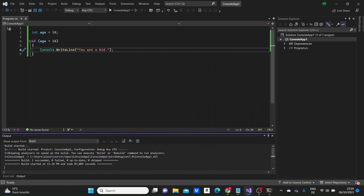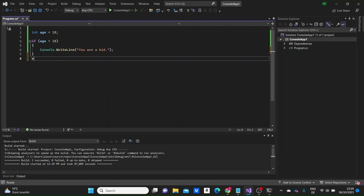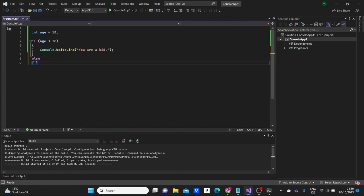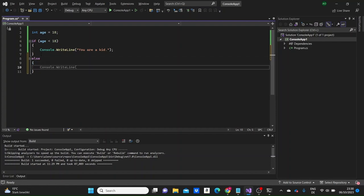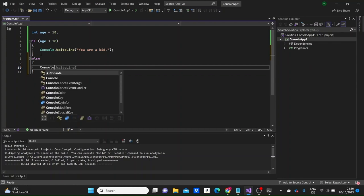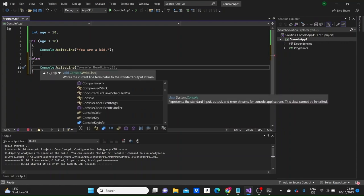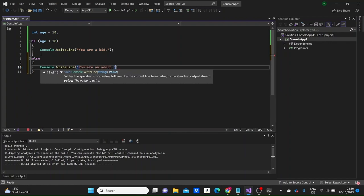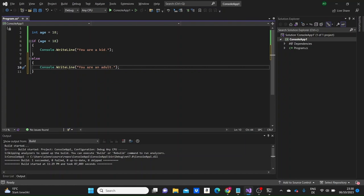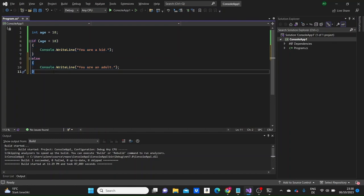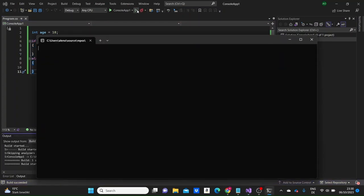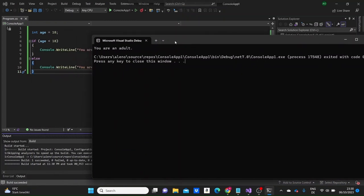The else statement specifies a block of code to execute if the condition is not met — when the condition is false. After the else keyword inside curly braces, we write the code to execute. For example, if you're not younger than 18, we print 'you are an adult'. The program checks the first condition, and if it's not met, goes to the else clause — as we can see, 'you are an adult' is printed.